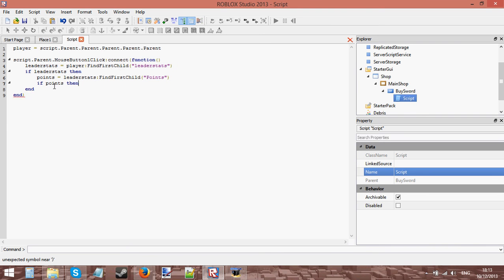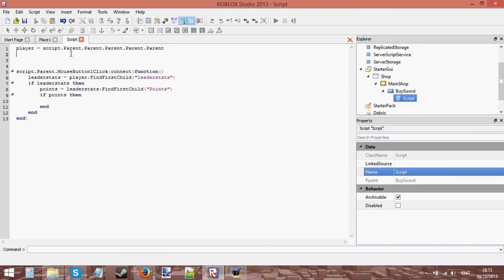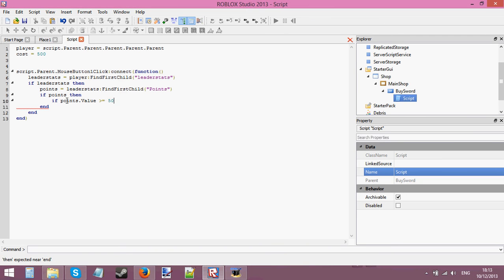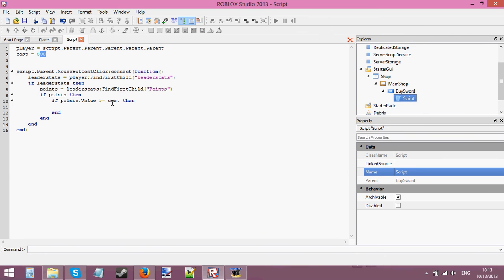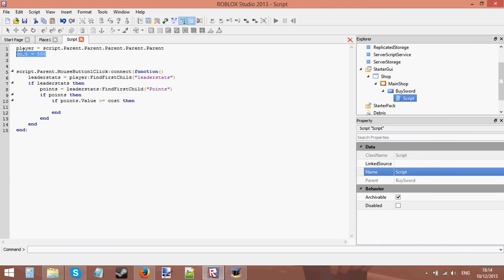So: if points then. Now we're going to need to check if the player has the right amount of currency to buy this sword. We'll put a variable up here called 'cost' and set the cost to 500 - it's going to cost 500 points to buy this sword. So: if points.Value >= cost then. Instead of putting 500 directly in the condition, using a cost variable at the top of the script makes it easier to change later, especially if you have multiple items.